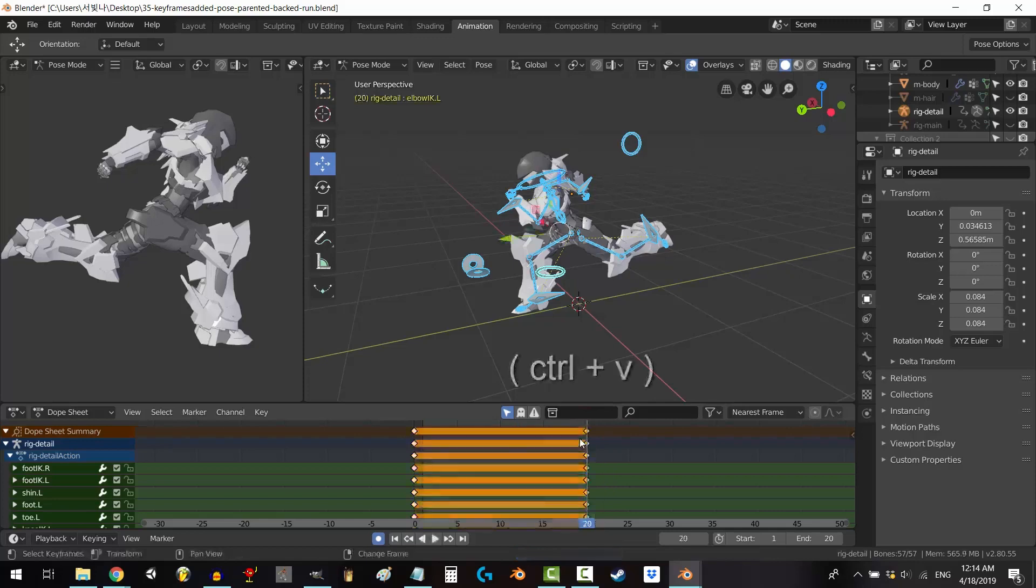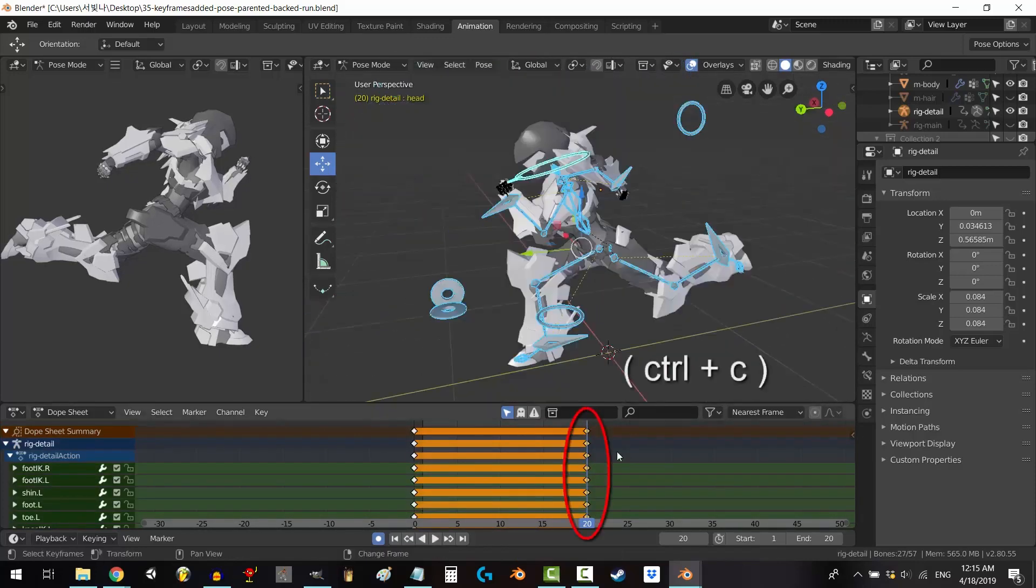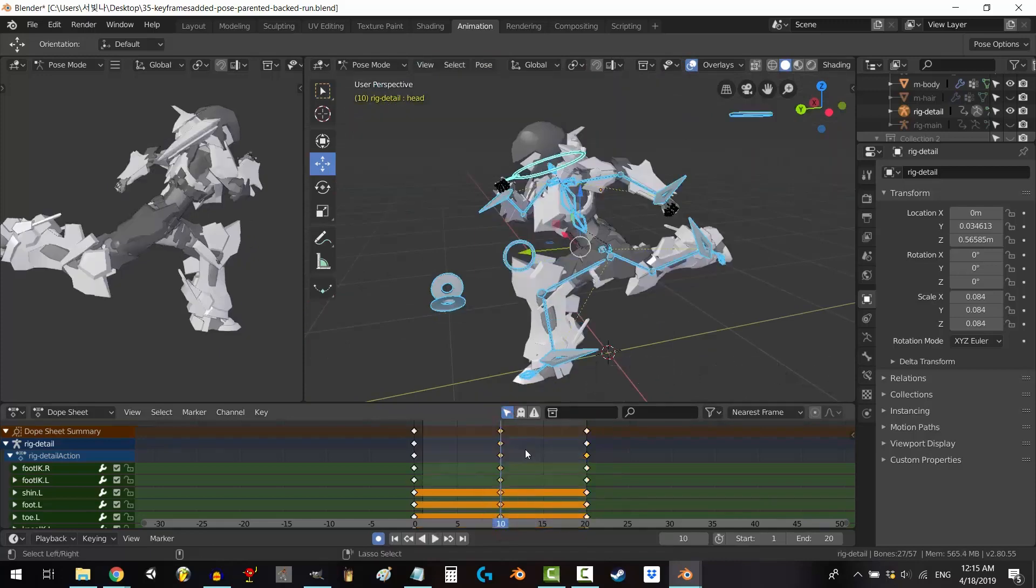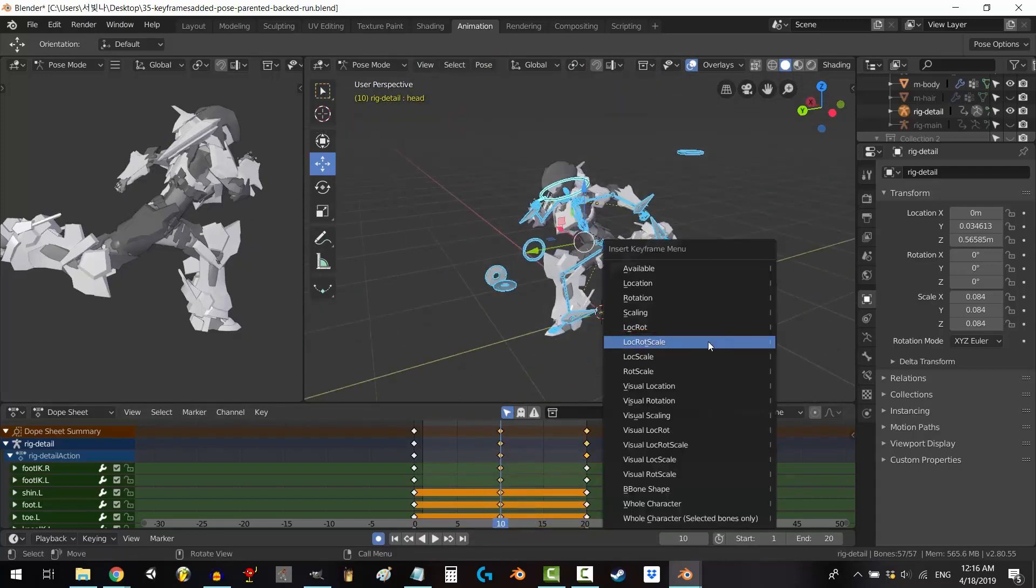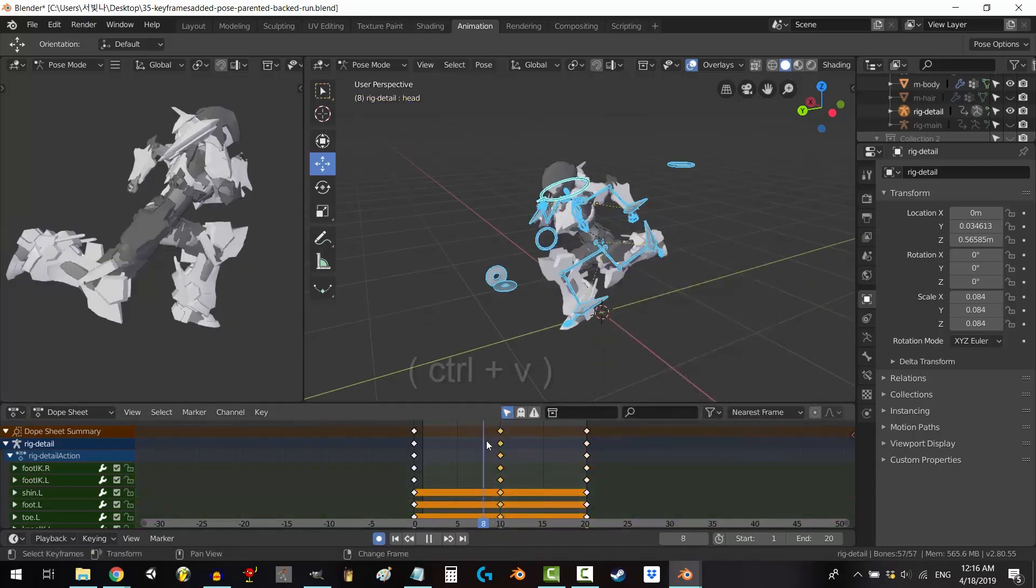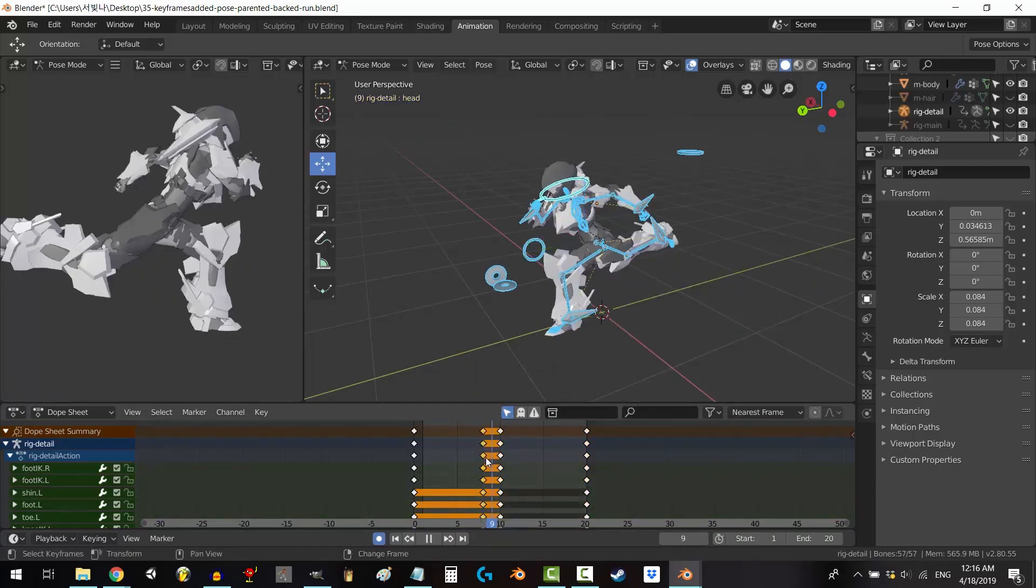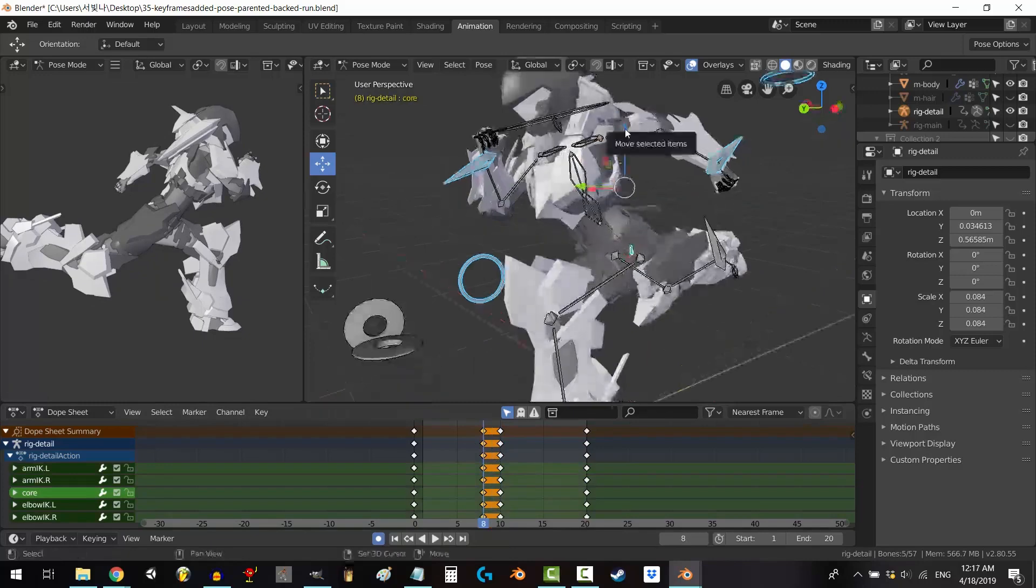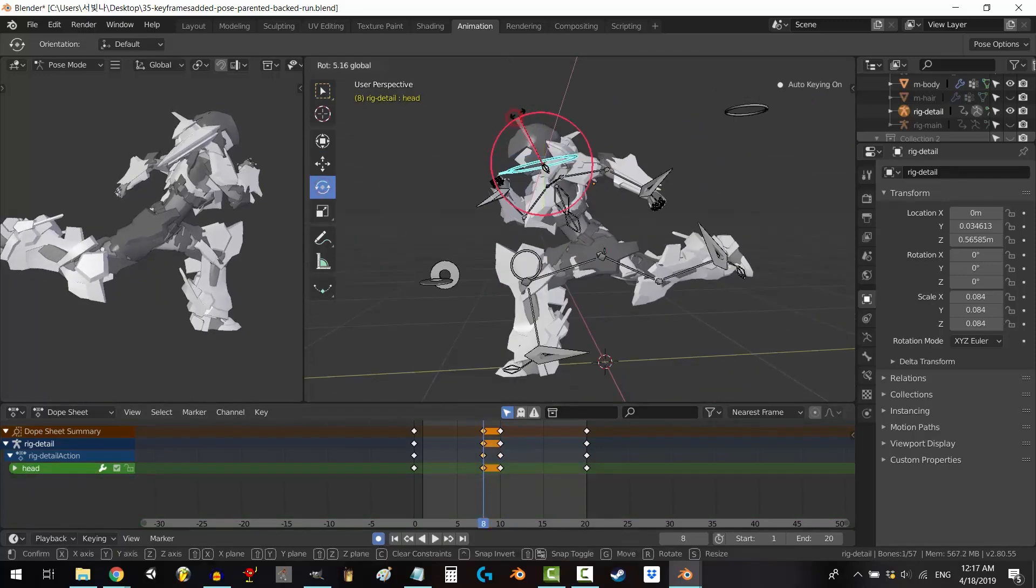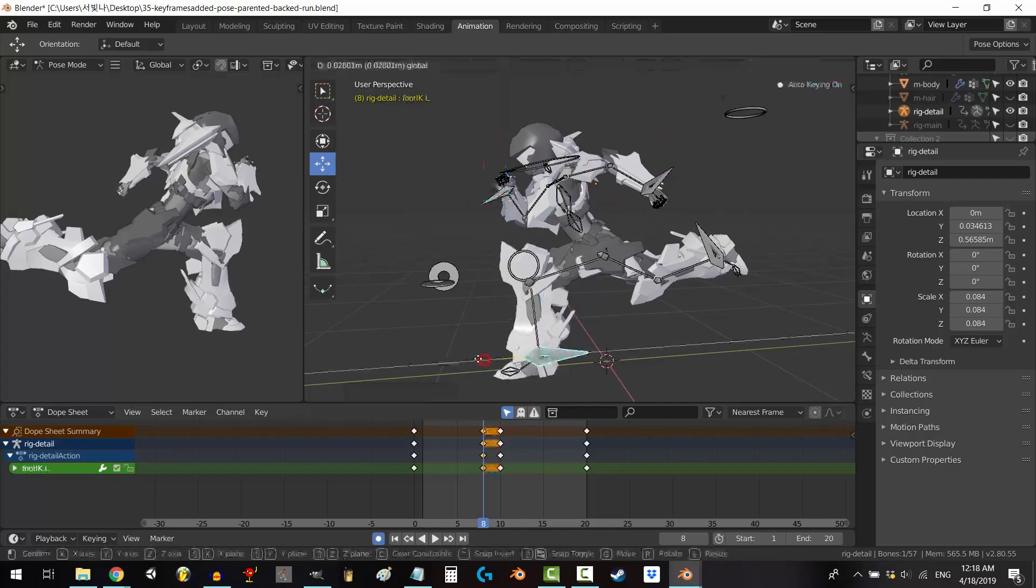Forget expensive programs and cryptic interfaces. Blender is free and surprisingly user-friendly. Its powerful tools are organized intuitively, from sculpting and modeling intricate shapes to animating them with lifelike moves. Imagine crafting a majestic dragon, pixel by pixel, and then watching it soar across your screen. Blender makes it a reality.